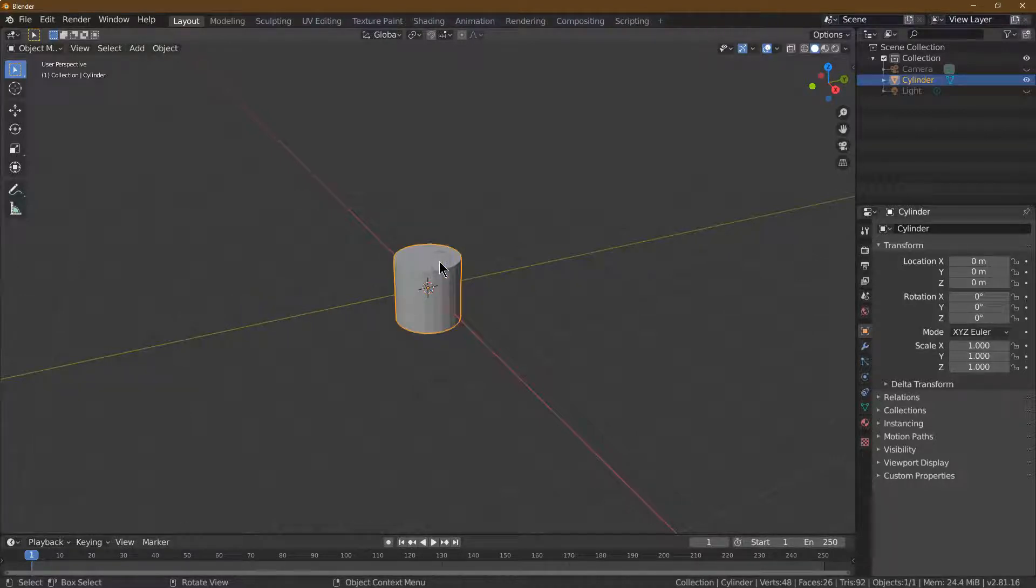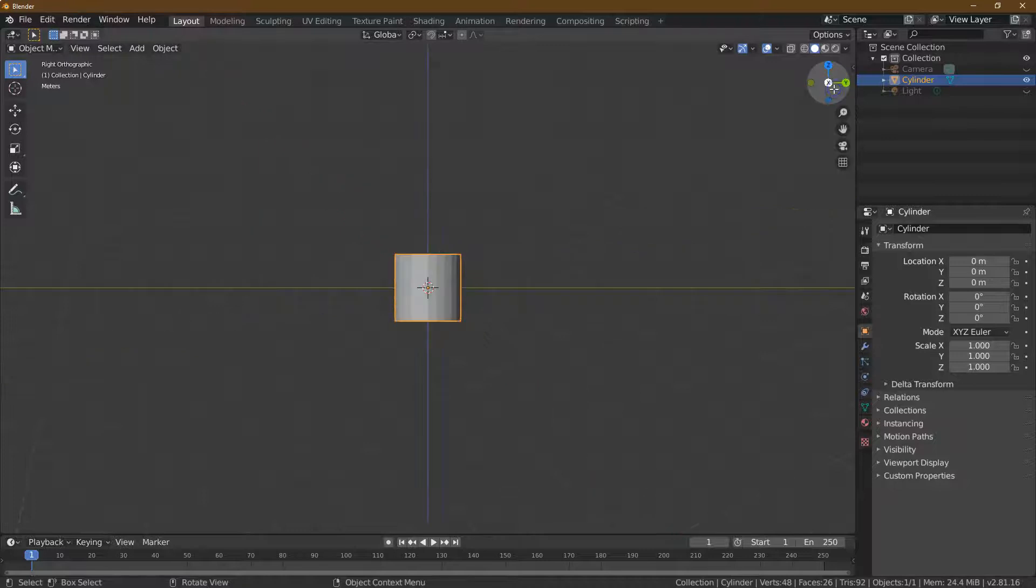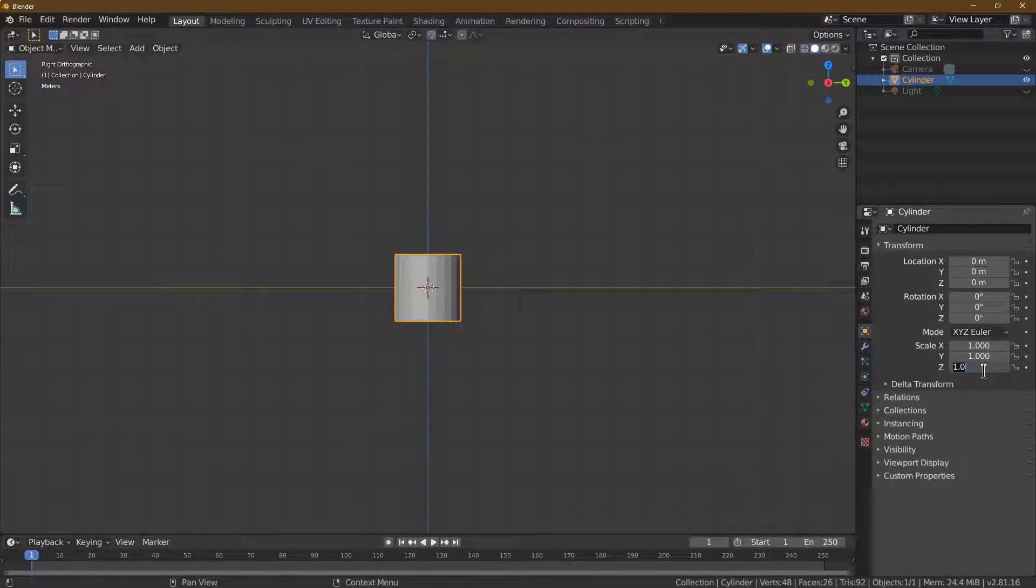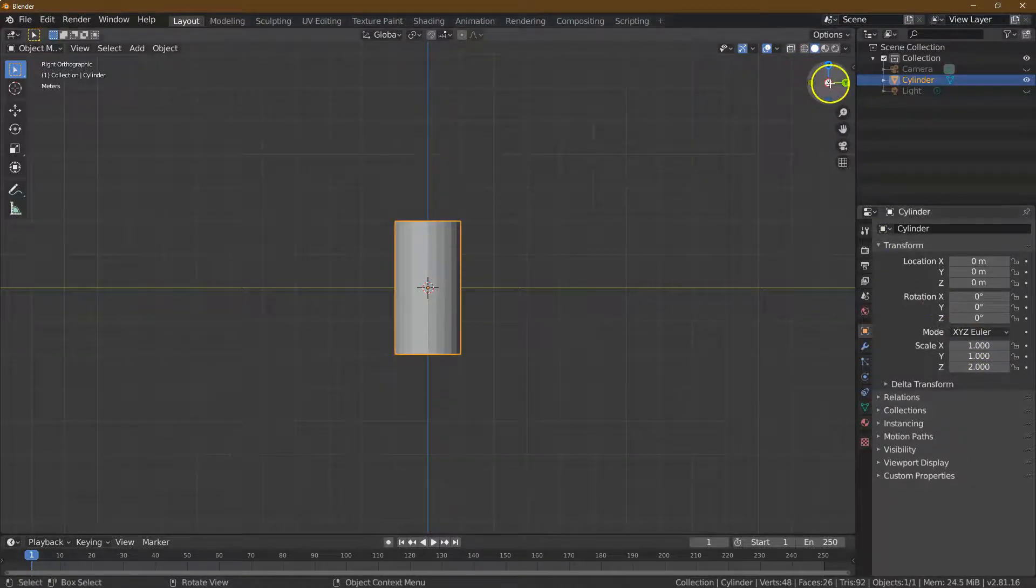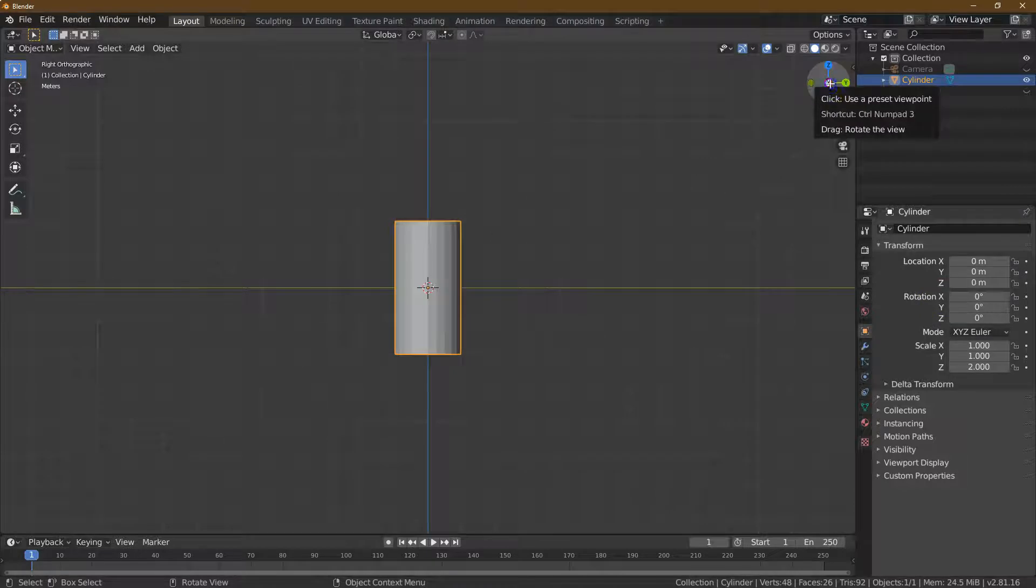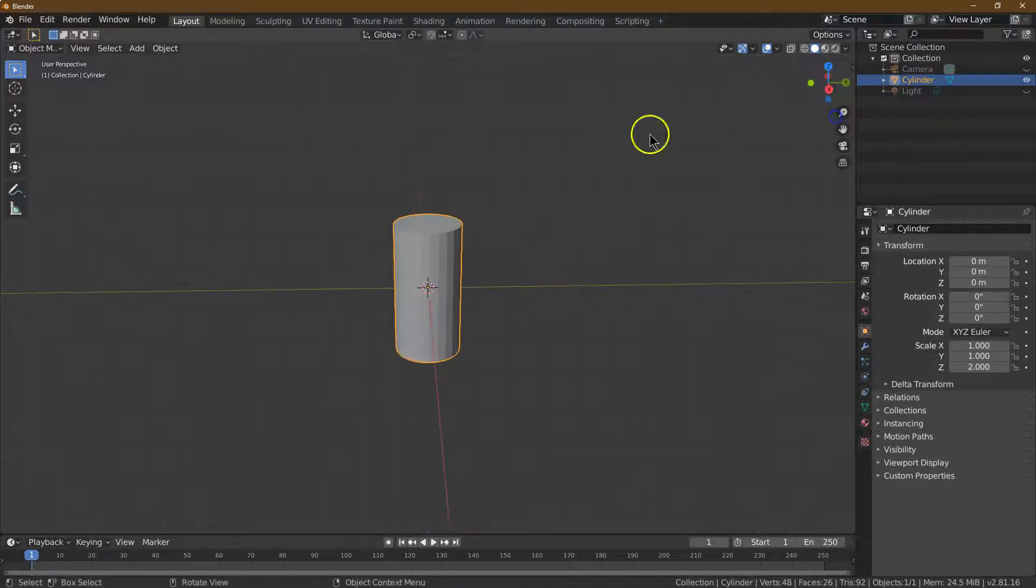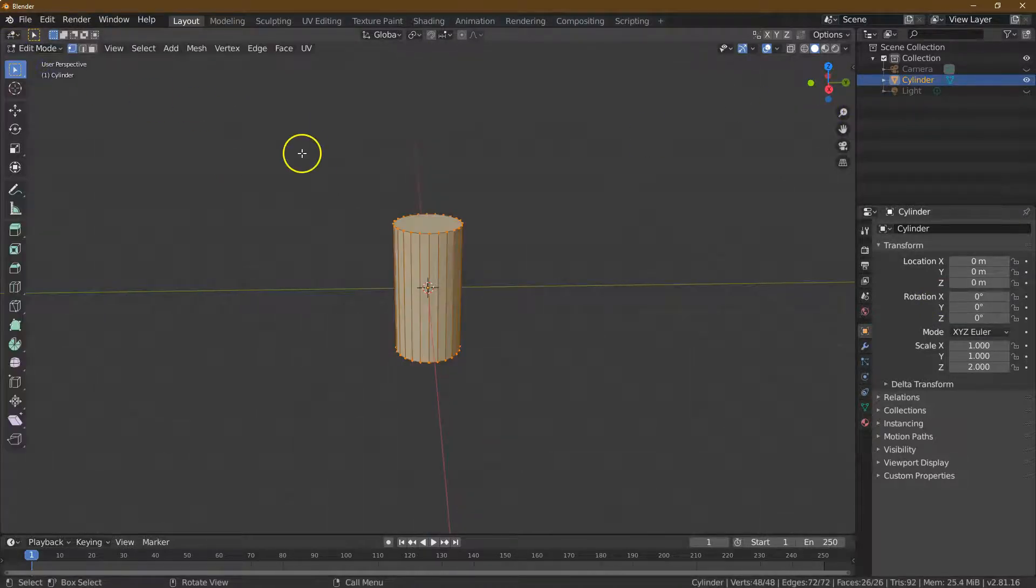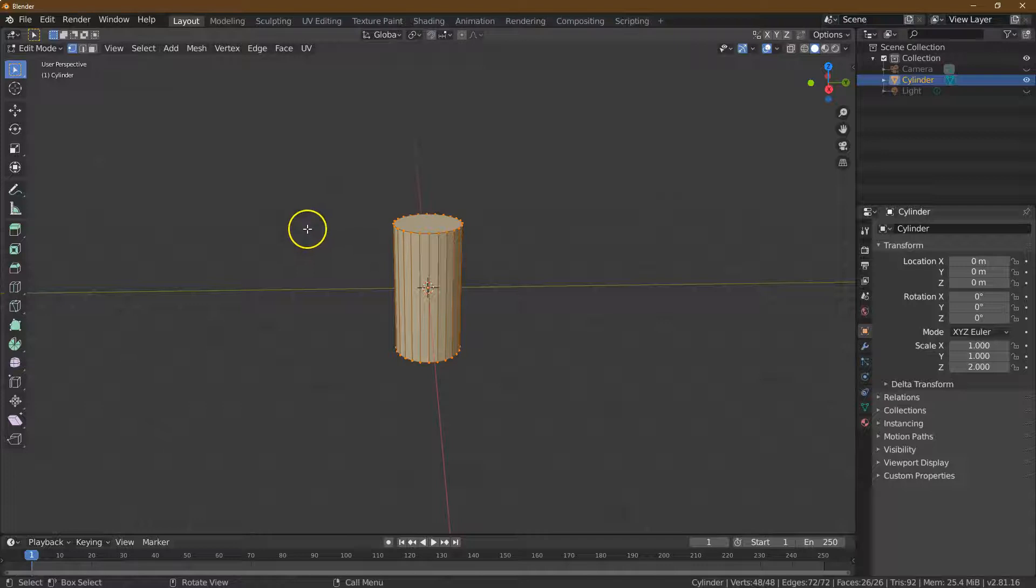I'm going to click on this right here. We want the height to be twice the size of the base, so for Z I'm going to put a 2 here. And that is great. We can already now dive into edit mode.